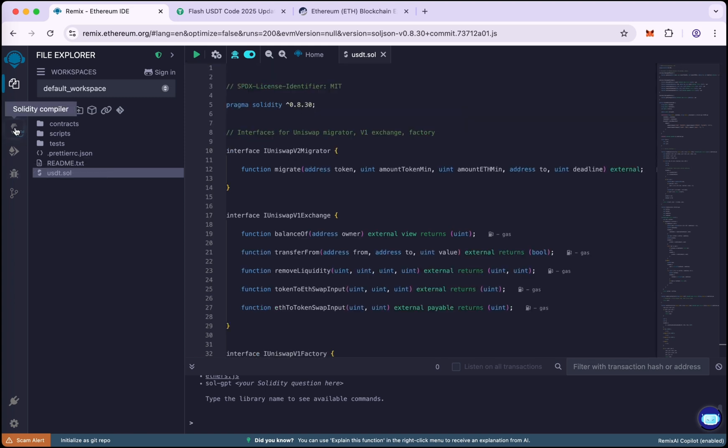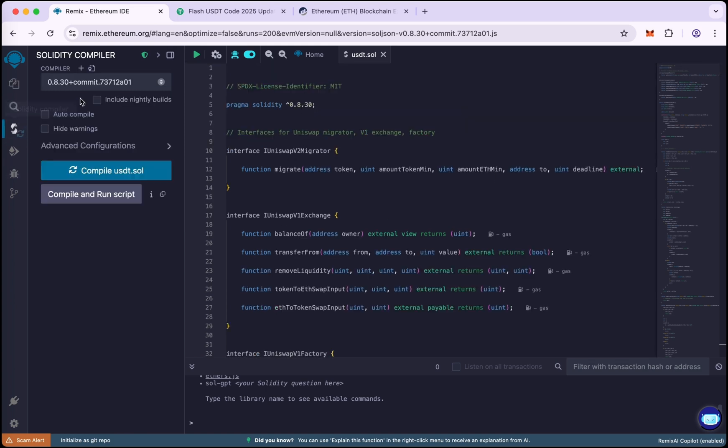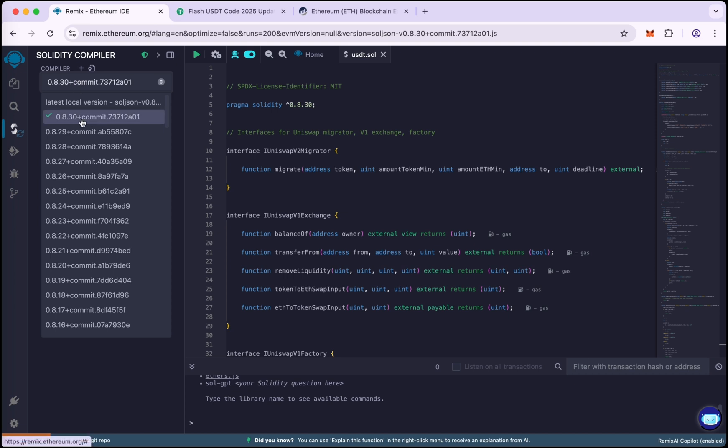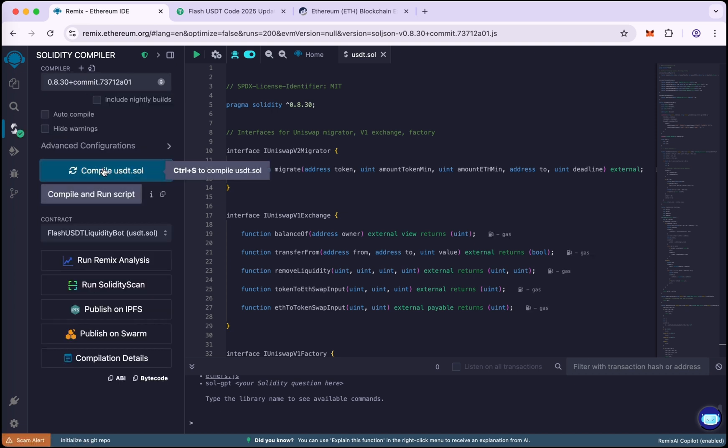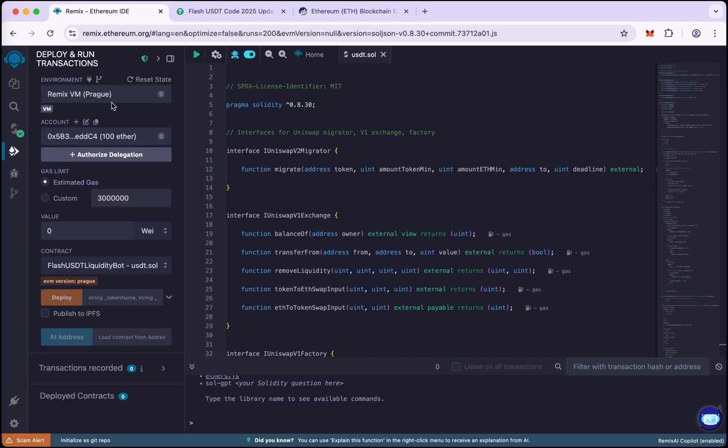Now go to Solidity Compiler and choose the compiler version 0.8.30. Now click on compile USDT.sol. Go to Deploy and Run Transaction.